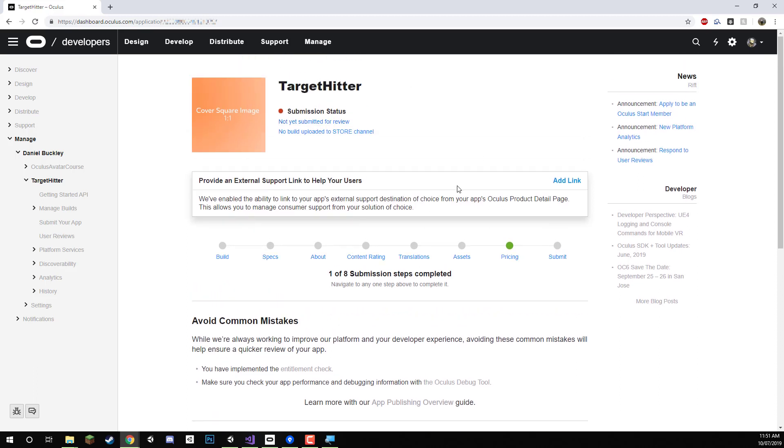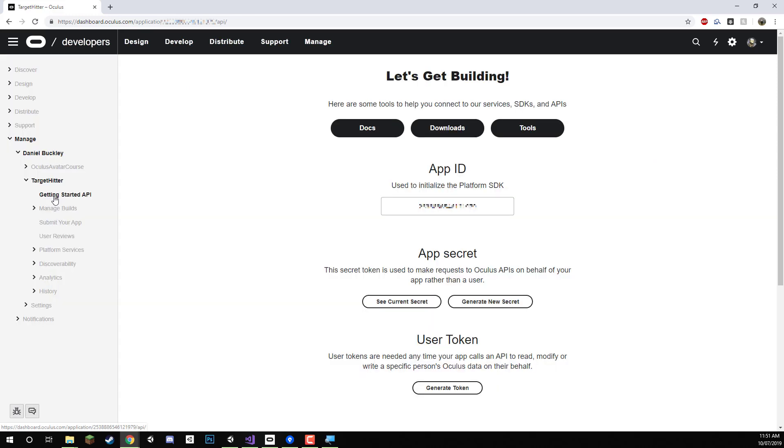But for us we're just going to be testing it inside of Unity and the only thing we need from here to test it inside of Unity again is going to be the Oculus app ID. And to do that we can just click on get started API and select our app ID right here.